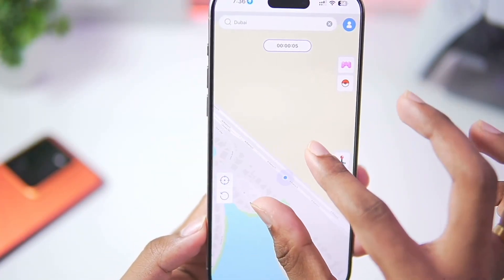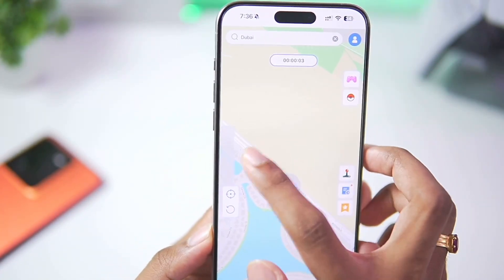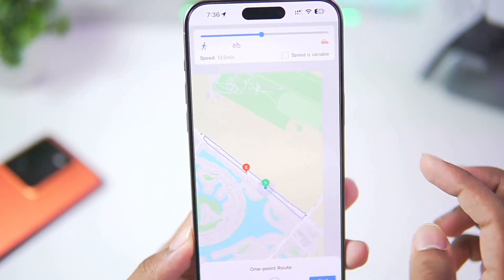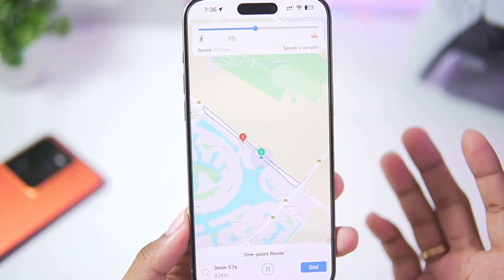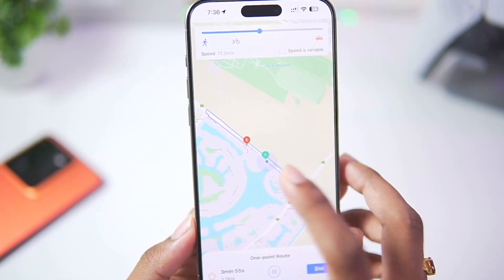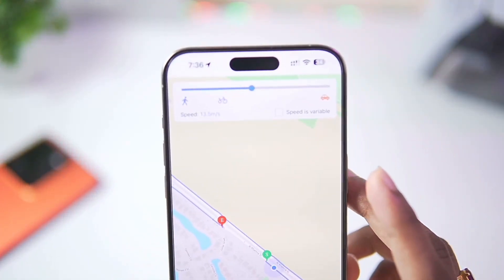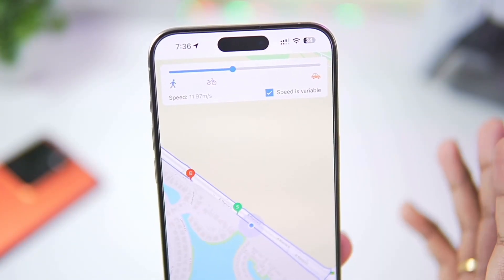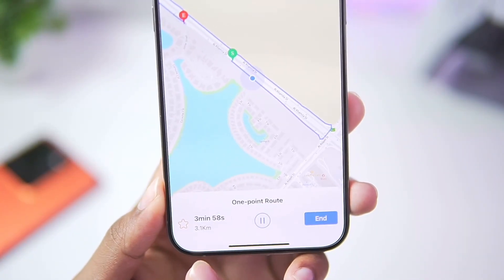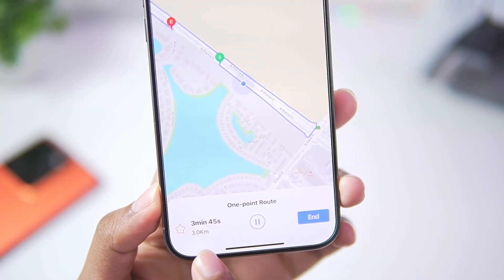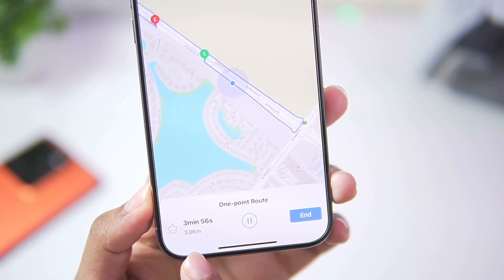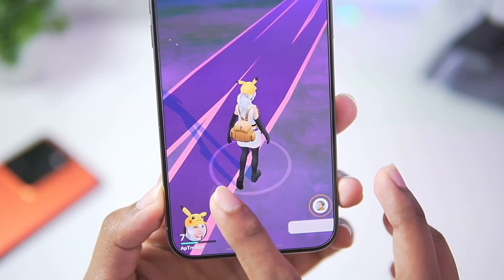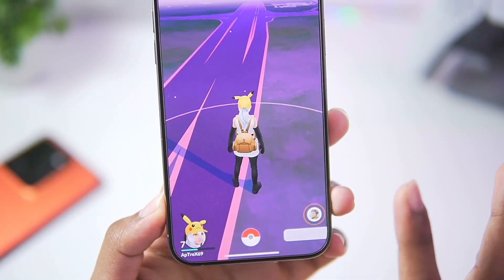Let me show you some of the other features of i2lab AnyGo — for example, the two-point movement. Select Two Point and AnyGo will automatically create a route which your character will follow to reach the destination. At the top you can tick Speed is Variable if you want variable speed. At the bottom you will also be able to see the ETA (estimated time of arrival) along with the distance of your route. If we open Pokemon Go you can see our character is walking without any issues.